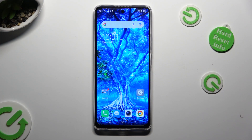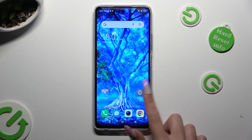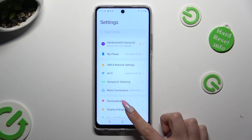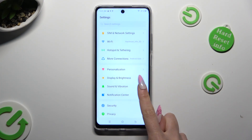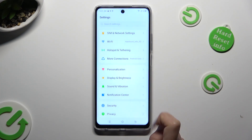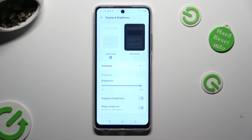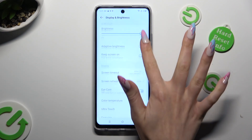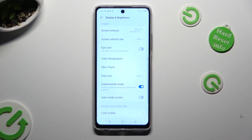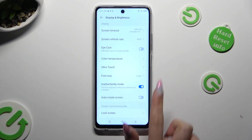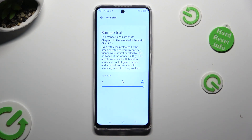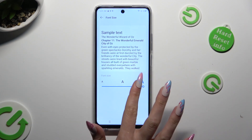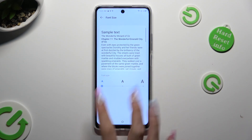Begin by going into Device Settings and scrolling down just a bit to access Display and Brightness. Then scroll down, tap on Font Size and swipe left or right on this slider in order to adjust it.